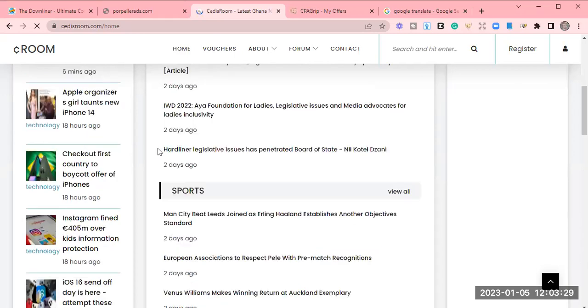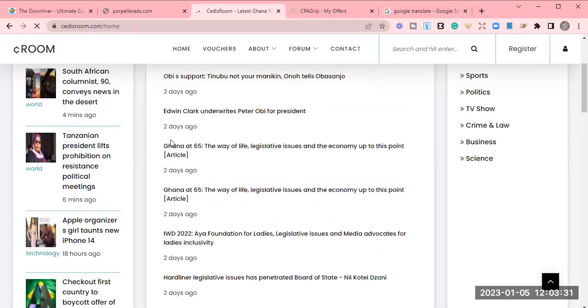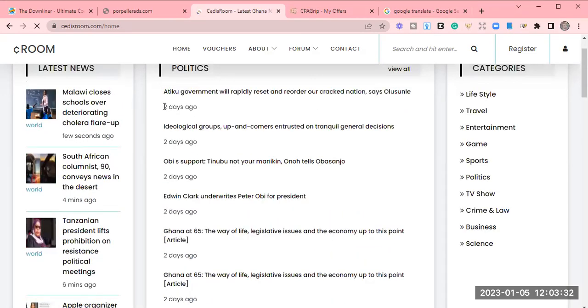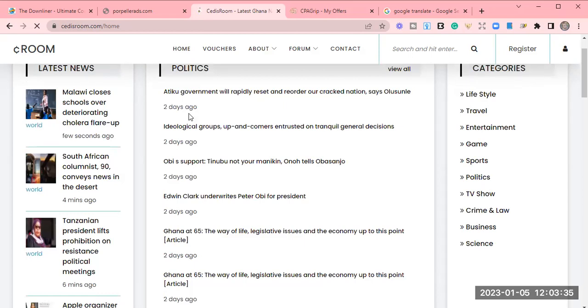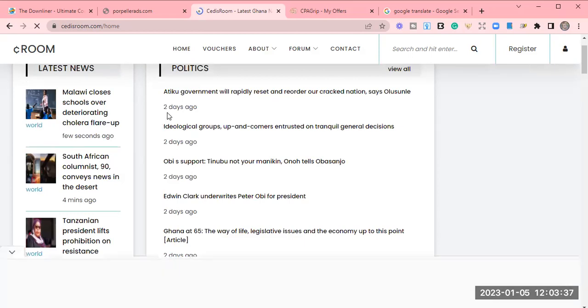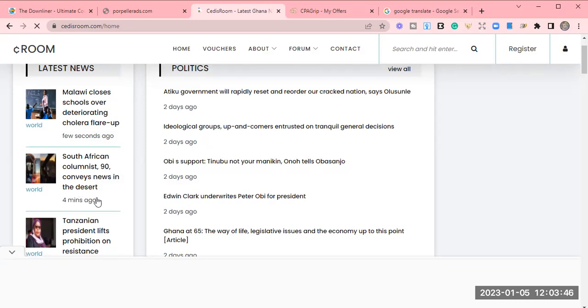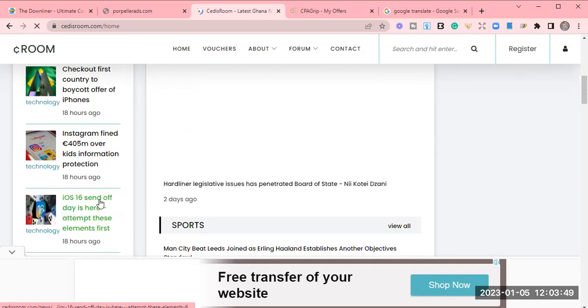When you are going to read the news, do not read any one that is about two days ago or one day ago. The money you will not get, they have been paid. You will read the latest news, which are few seconds ago, four minutes ago, one hour or 18 hours ago or 22 hours, anything hours ago is what you should read.